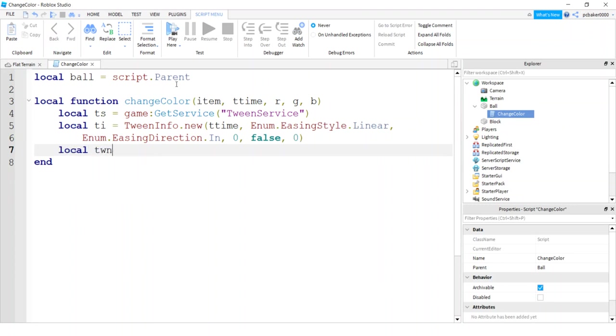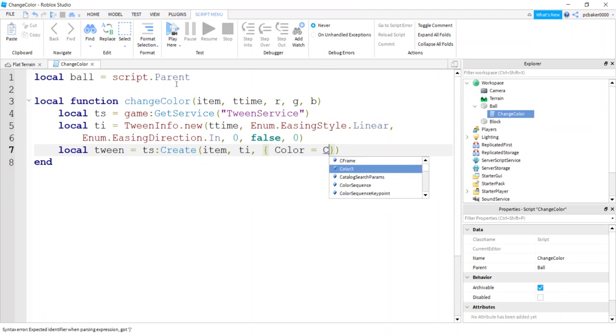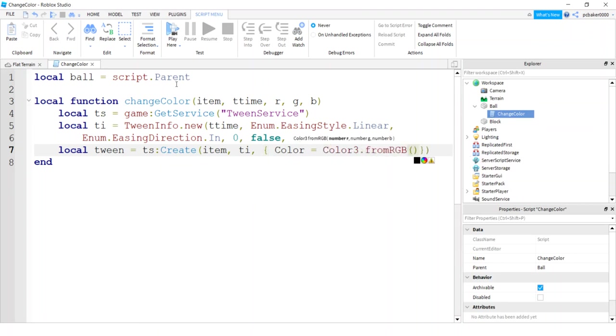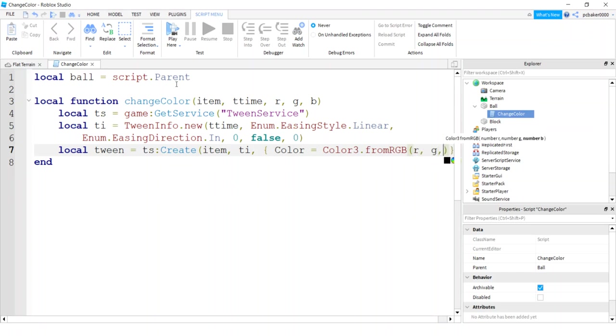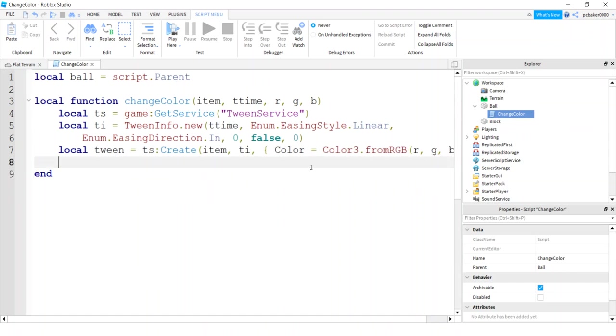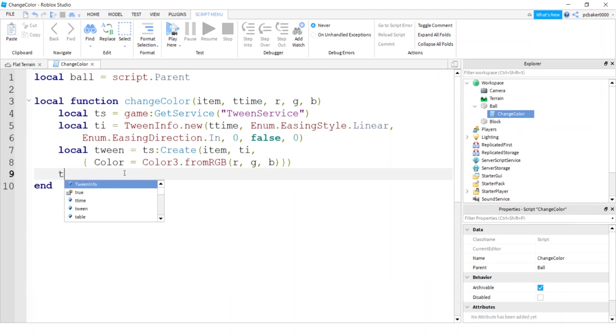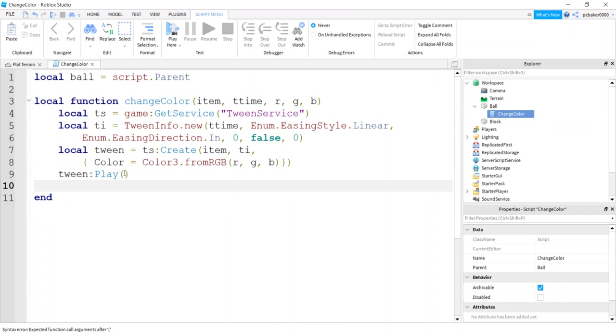So let's do local tween. So now we have our tween service and our tween info. Let's go ahead and create the tween with the tween service. So the first value is the item. The second value is the tween info. And the third value is what you want to tween on. And we're going to do color here. So we'll say color, do a color three from RGB. I like to use zero to 255 for my numbers. So we'll just do RGB. And let's go ahead and move this down so you can see it a little bit easier. And then we've got to play the tween. Something we all forget to do is hit play.